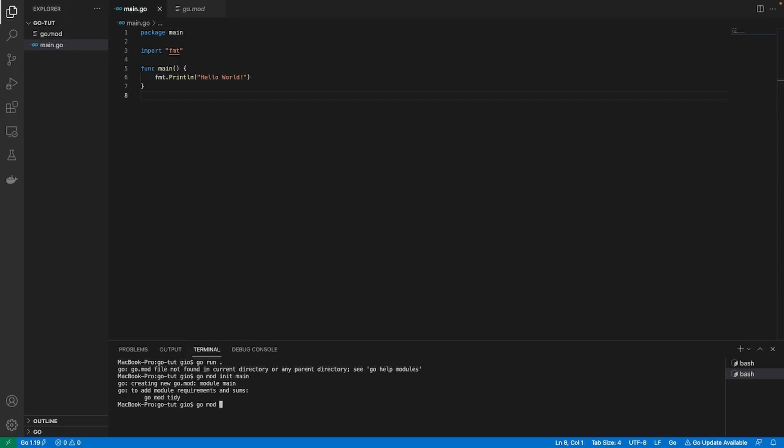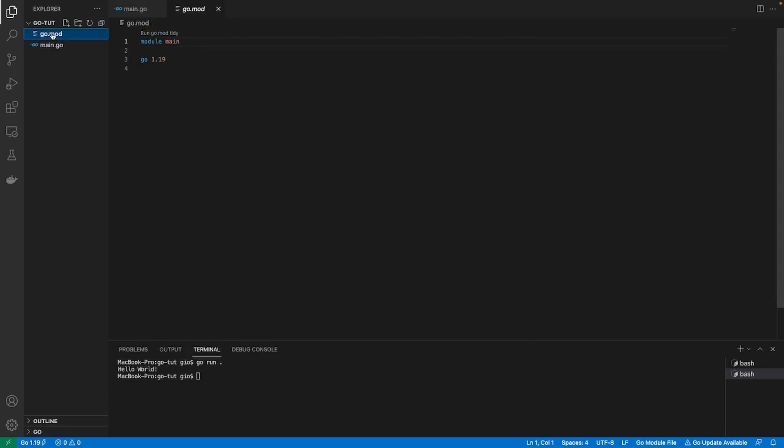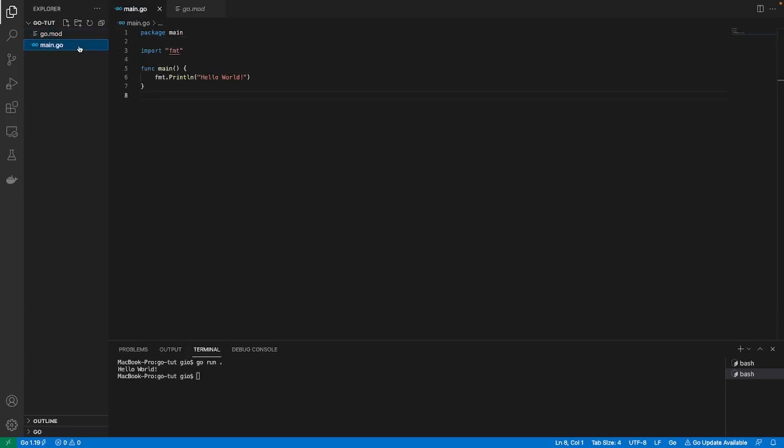If I just do clear again and I do go run dot, boom, we're able to run it now and if I go into my go.mod, you see that the module is main, the Go version is 1.19, and everything is good to go. Now we're able to print out what we need to because now the application knows where the path is, we're using version 1.19, and we have the proper dependencies that we need.